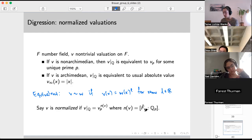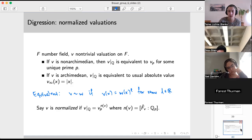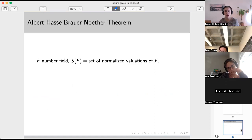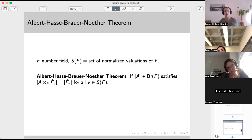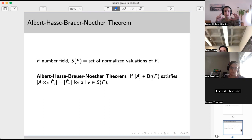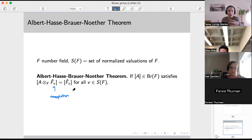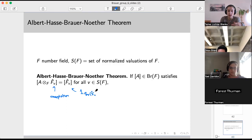We're going to work with normalized valuations — a special subset that will help us get the precision needed to nail down exactly what the Brauer group of a number field is. Now we have our big theorem. If you take a Brauer class — a central simple algebra, look at its class in the Brauer group — and suppose that every time you tensor up by completing the field with respect to a normalized valuation you get something trivial (the identity element in the Brauer group of F̂_v), then your original thing was trivial.